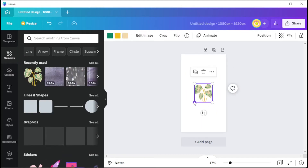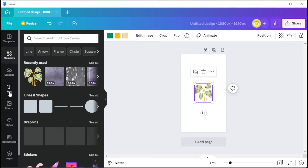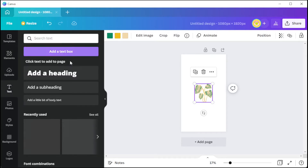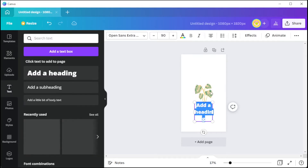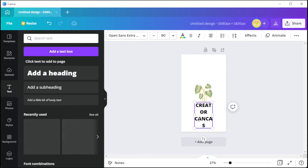Once you've opened your chosen template, simply click on the element or illustration that you would like to customize. You can edit the text by clicking on it, and in the top panel, you can change the font style, font size, and the color of the text.